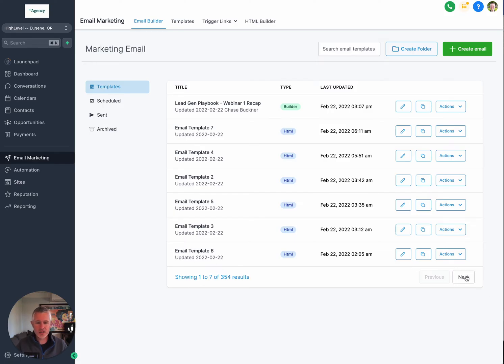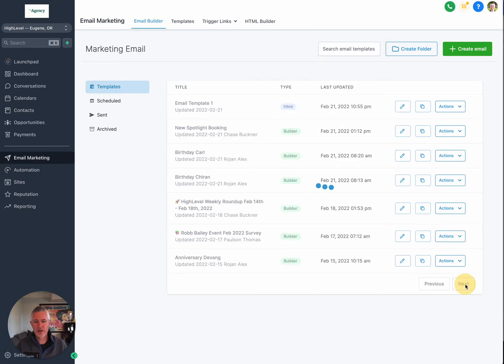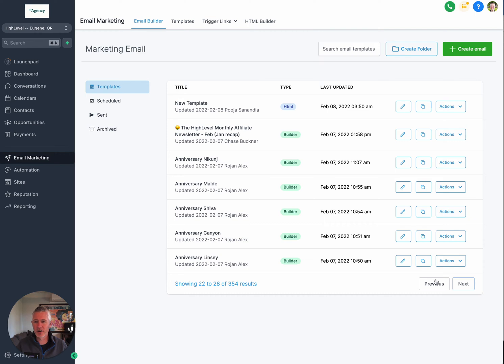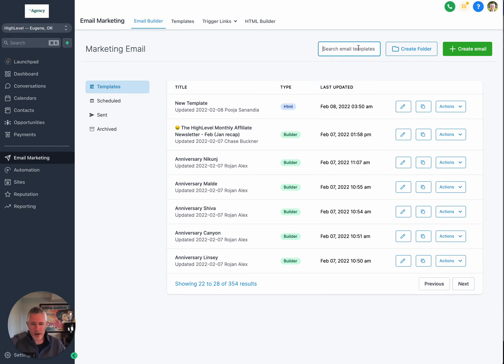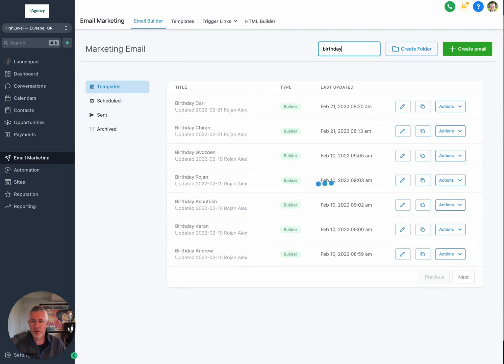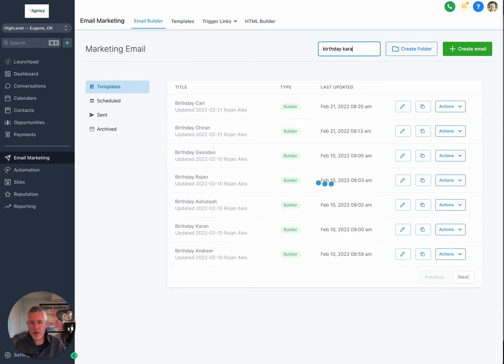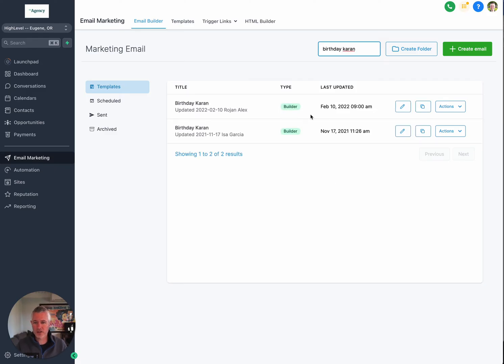When you have that many, sitting here going next, next, next all day long gets real old. So now we have the ability to say, I want to find that birthday email. Oh my goodness, look at that. And I want the one for Quran. Oh, look at that. We've got two of them. So that's awesome.